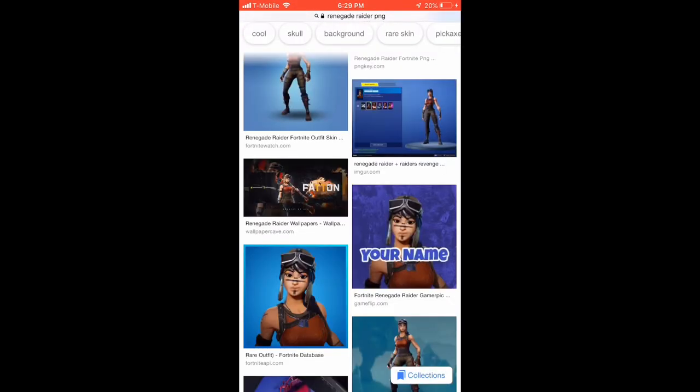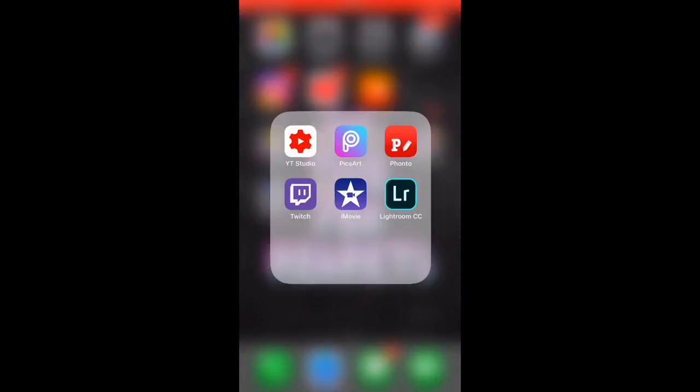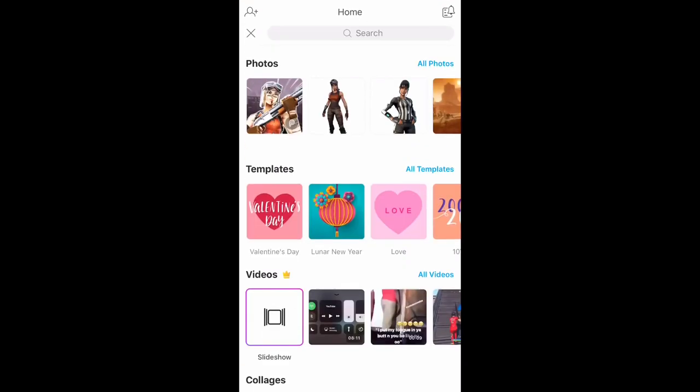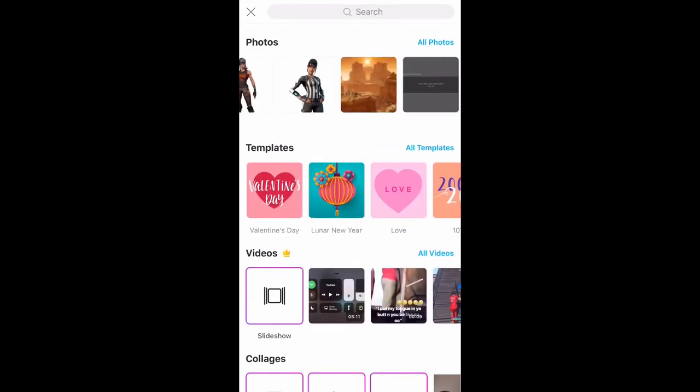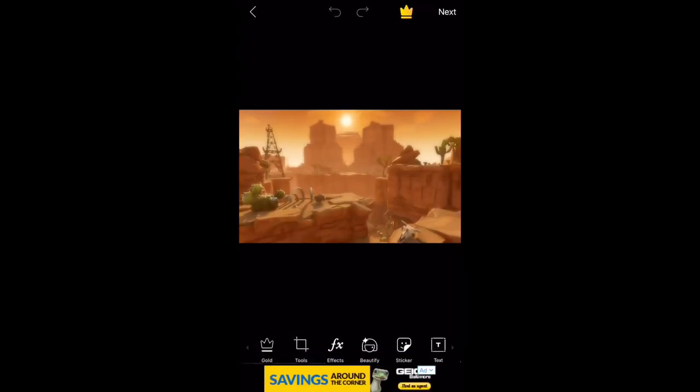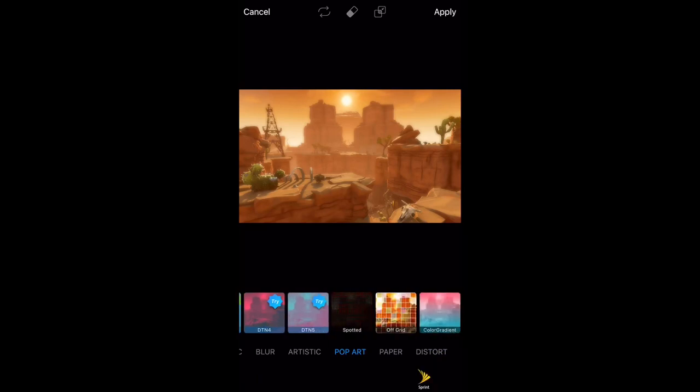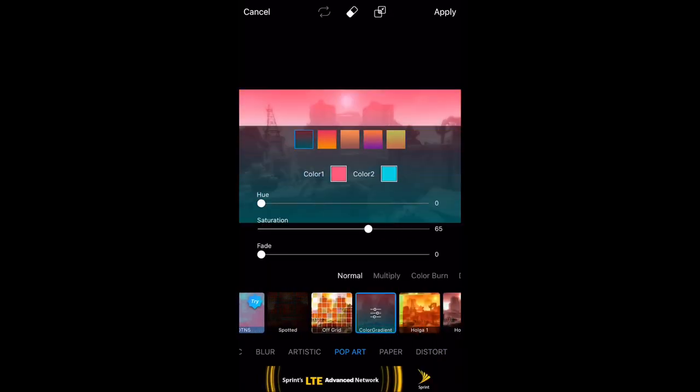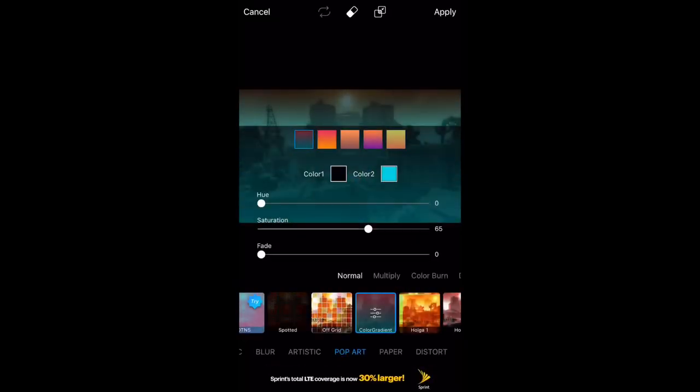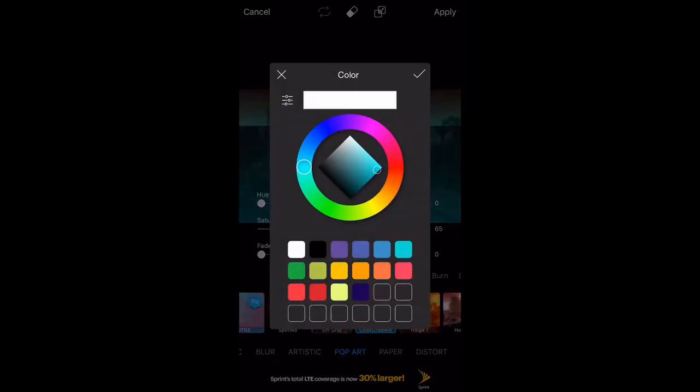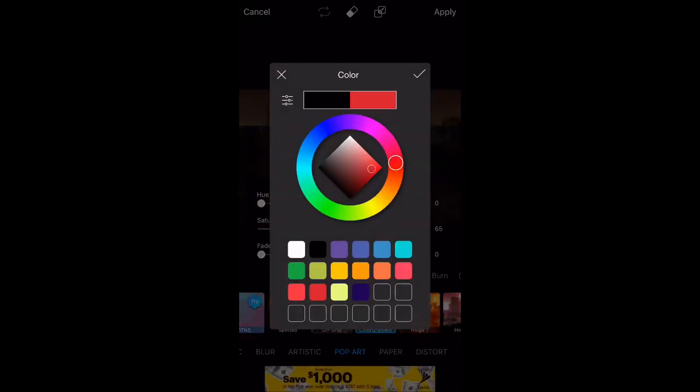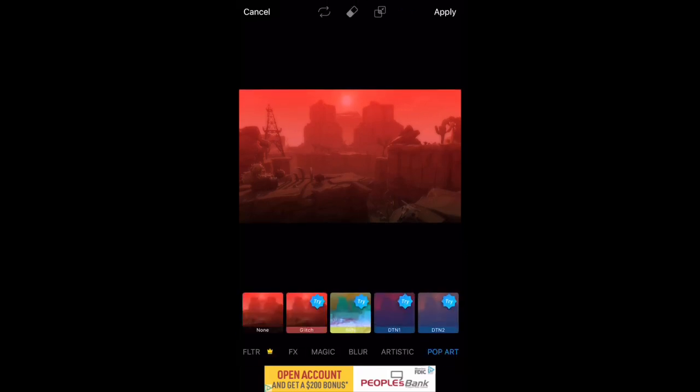Now you want to open up Pixart and click the little plus at the bottom, then you want to go to image and click the Fortnite background. Go to effects, pop art, color gradient, and then just pick colors that really represent your channel. Mine is black and red because red's my favorite color. Just pick colors that go together and represent your channel.